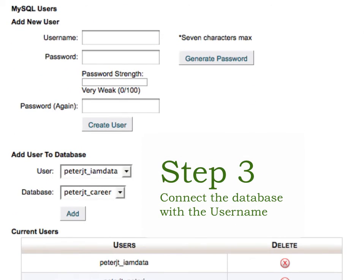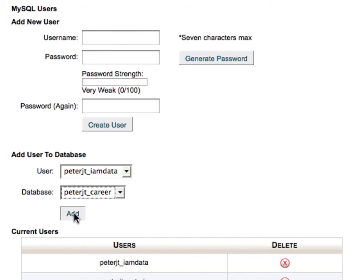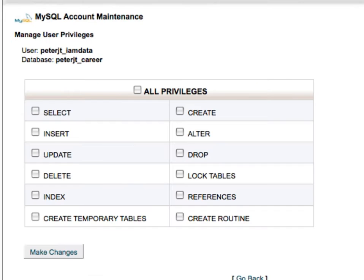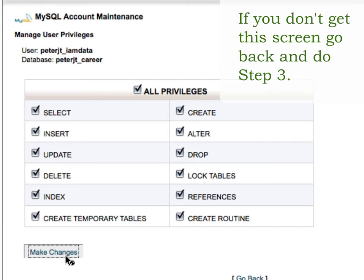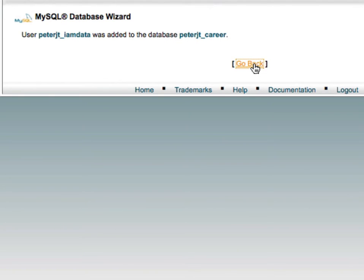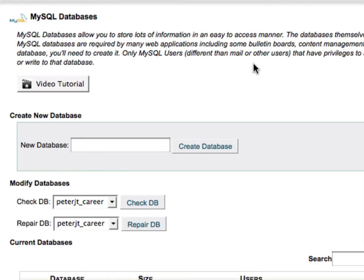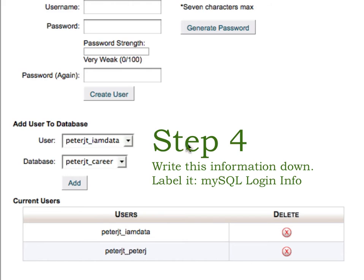The last step is to make sure that the user Peter JT iamdata goes with this database. Then you want to select all privileges. Now write these things down because you're going to need to use them when you get into programming. Your database is Peter JT underscore career, or it'll be with your prefix.